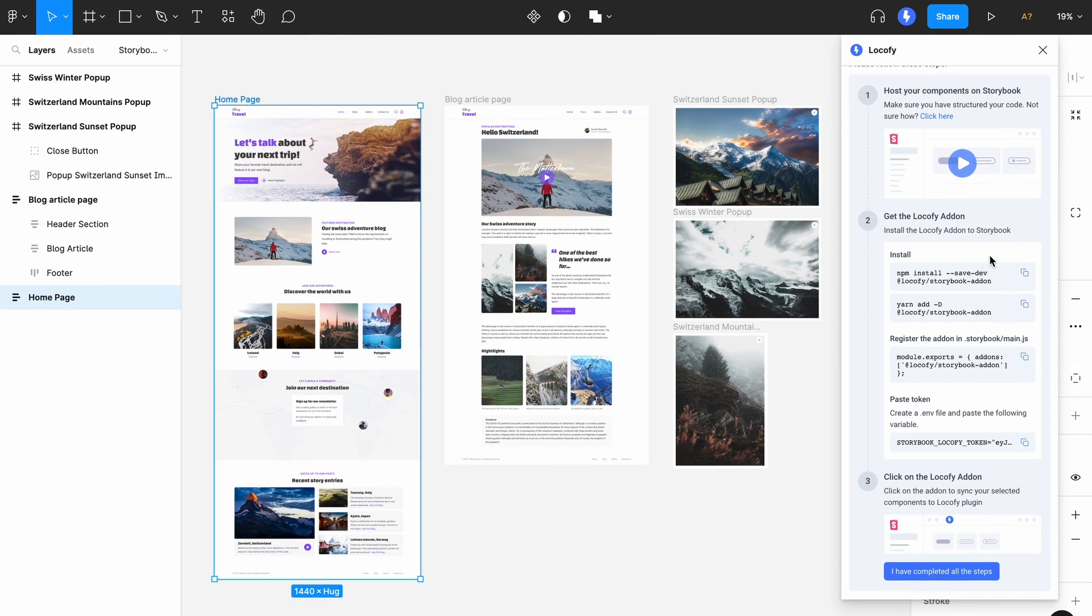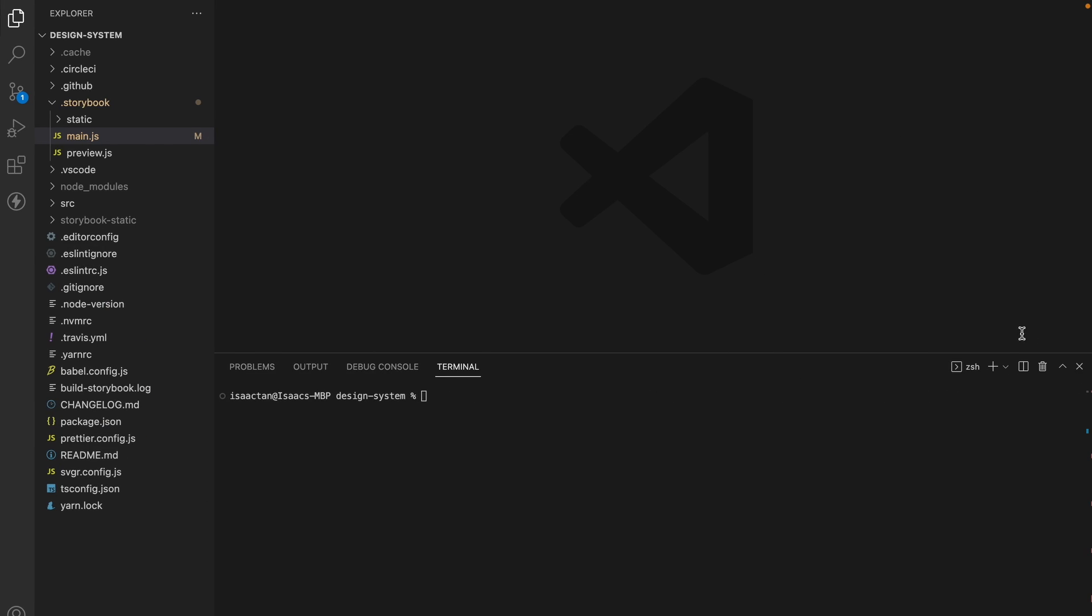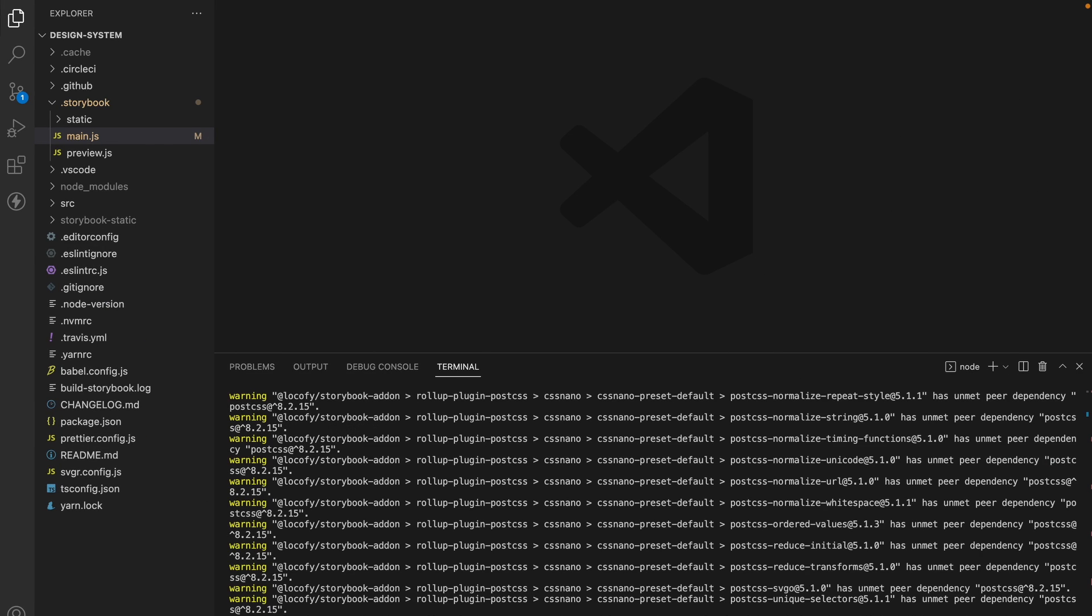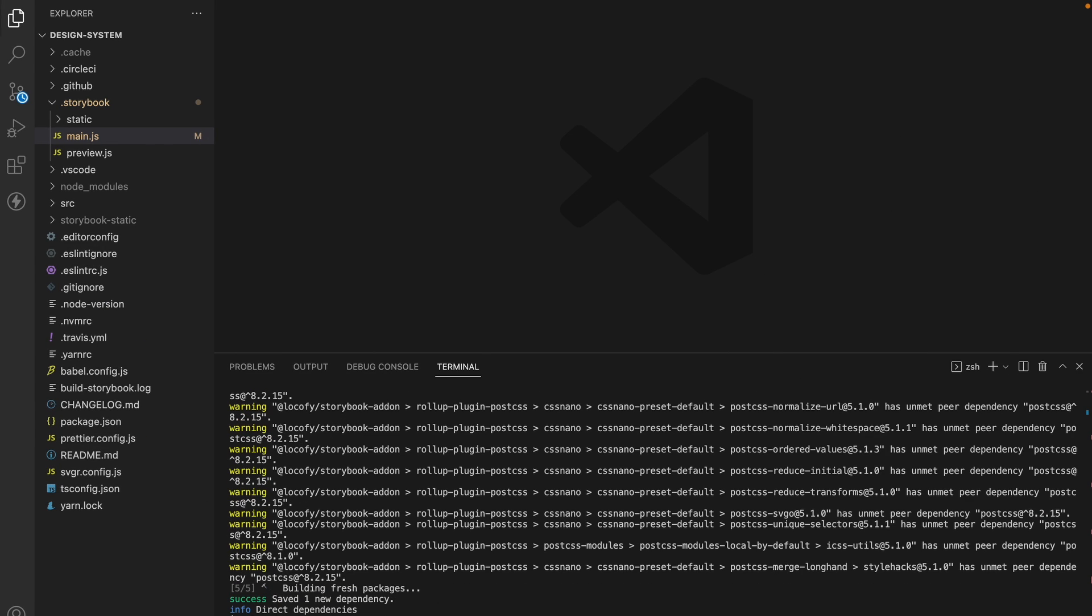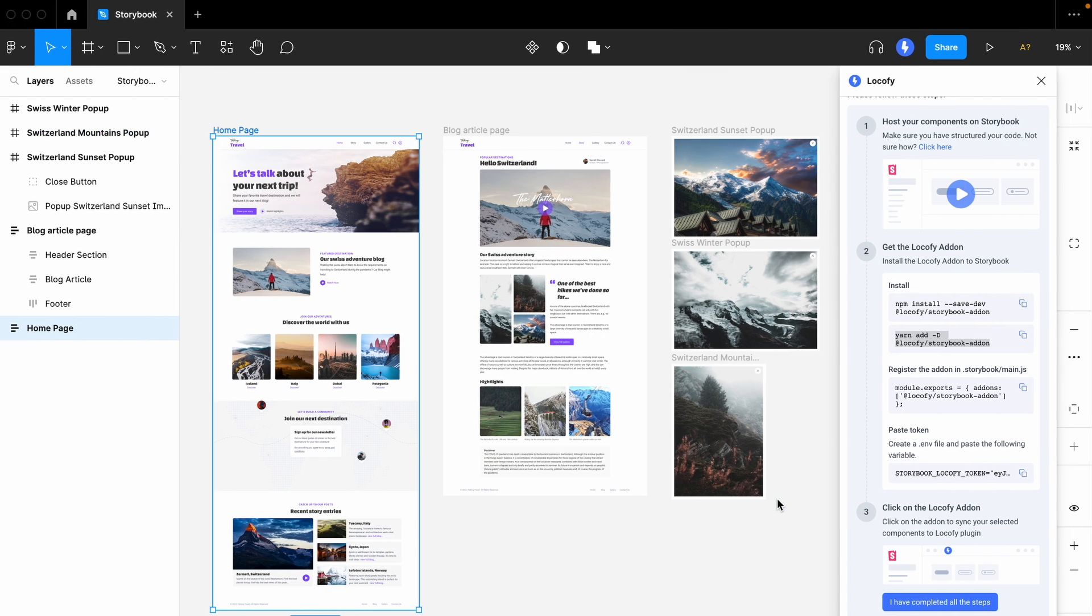Use these commands to install the Locofy add-on package into your repository. Our sample repo uses yarn, so we'll go ahead and run it in our terminal. Great. Now that this is installed, next, we'll need to register the add-on in the Storybook main.js.